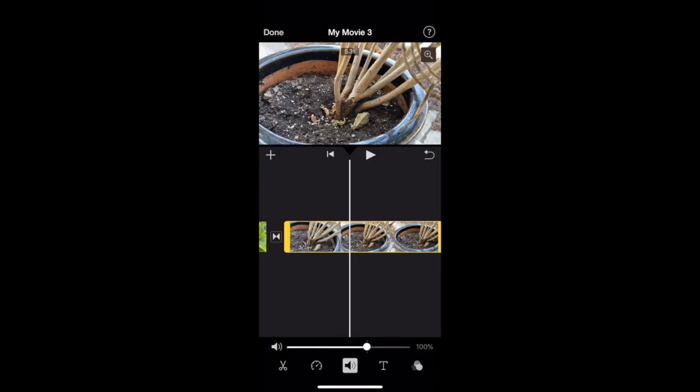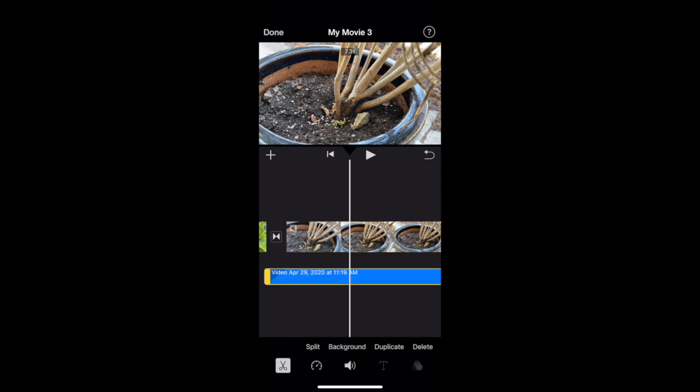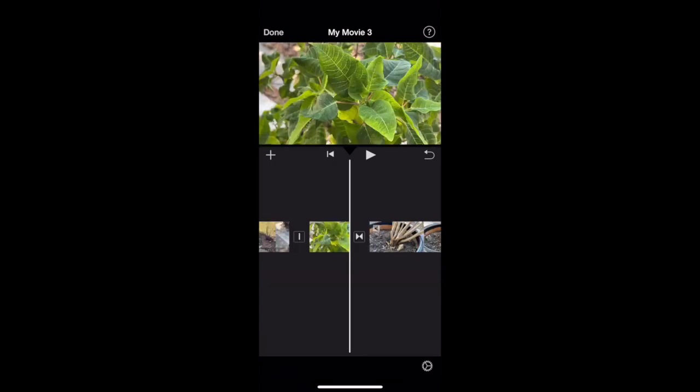Next is detaching audio—a more advanced tip. Click the clip and the audio symbol, then click detach. That will take the audio and put it below your clip. From there, you can delete it or adjust the level.